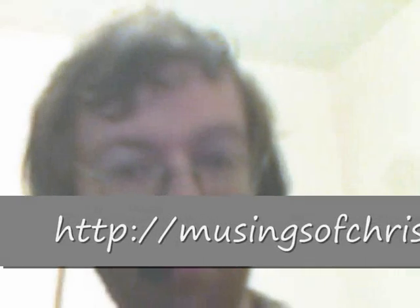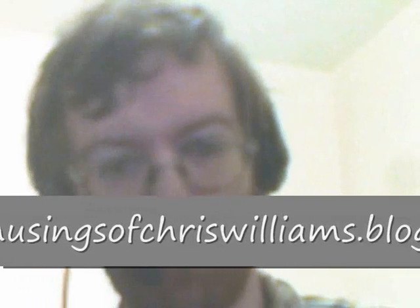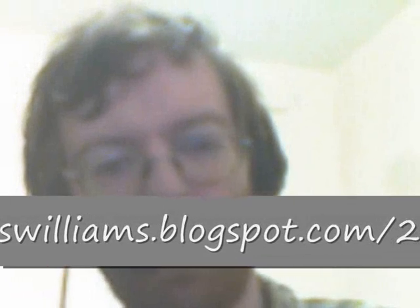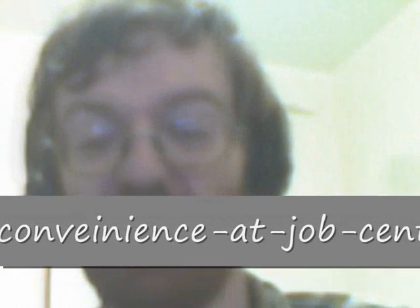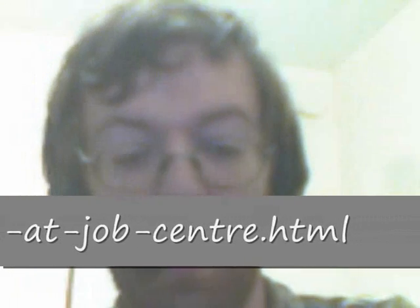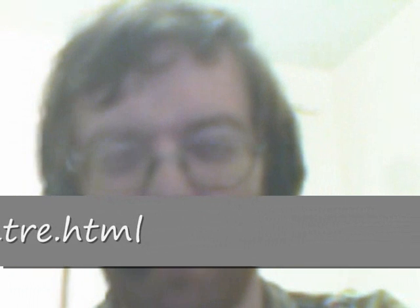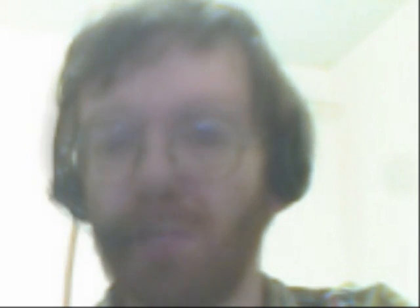If you visit my written blog musingsofchriswomens.blogspot.com, you'll see my opinion about Job Center Plus here in the United Kingdom. I have had a little bit of inconvenience with them, not so much an inconvenience. I anticipate there will be some inconvenience sooner rather than later because of their regulations, but I go into more detail on that.